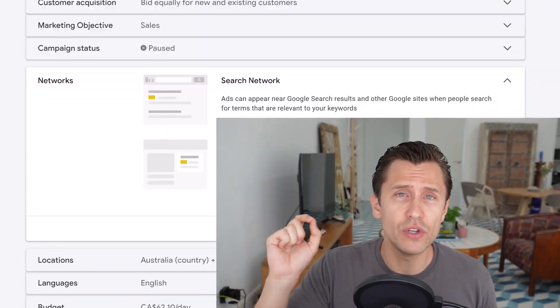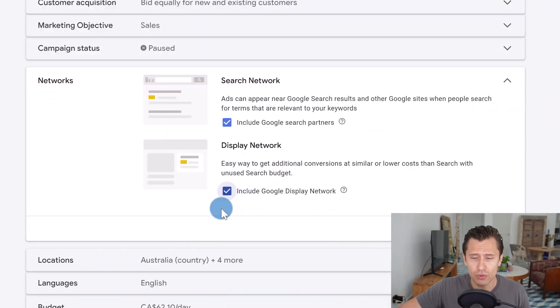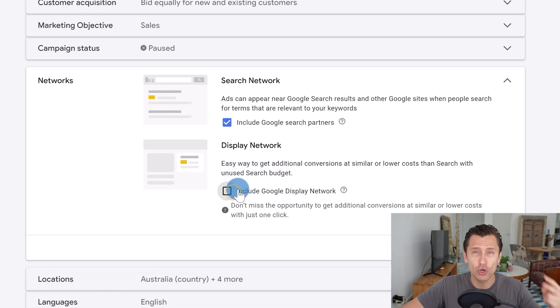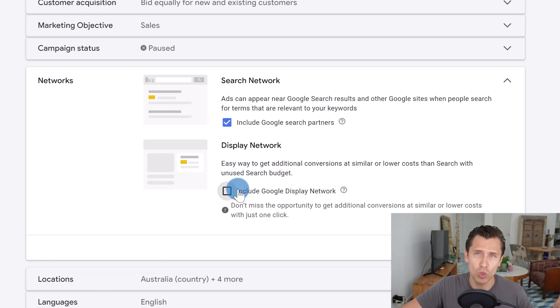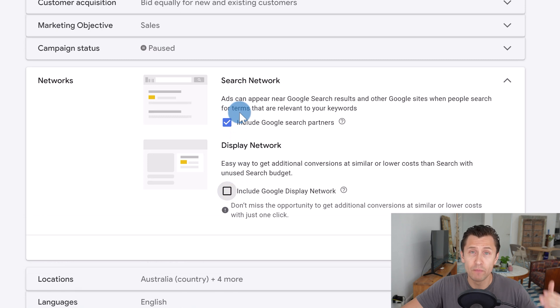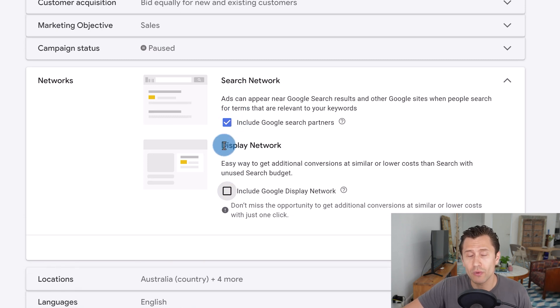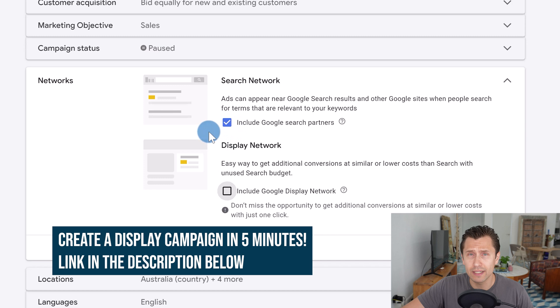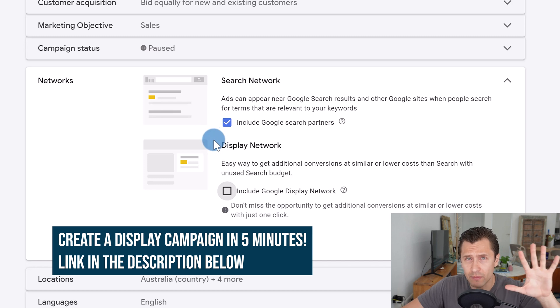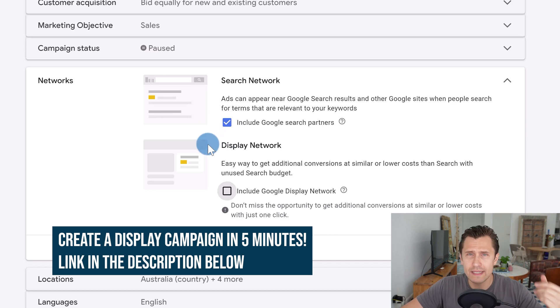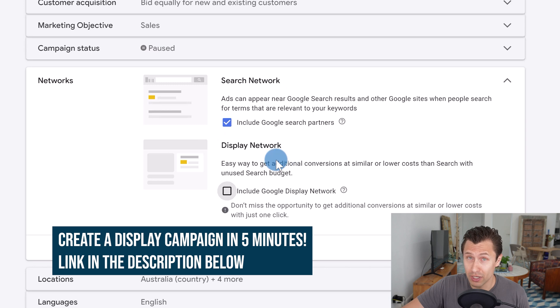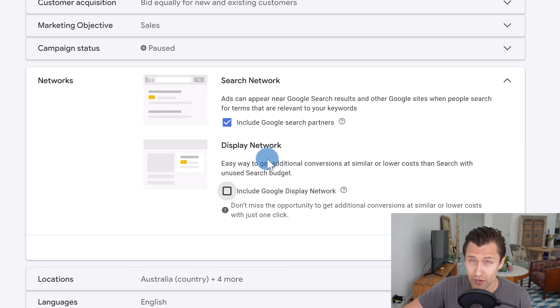So I would suggest if you do want to do display advertising, you separate these out and you create two separate campaigns, one for search, one for display. I also have a video showing you exactly how to create a display campaign in as little as five minutes. You can take a look at that video, but I don't suggest putting them together because your budget will be expended very quickly.